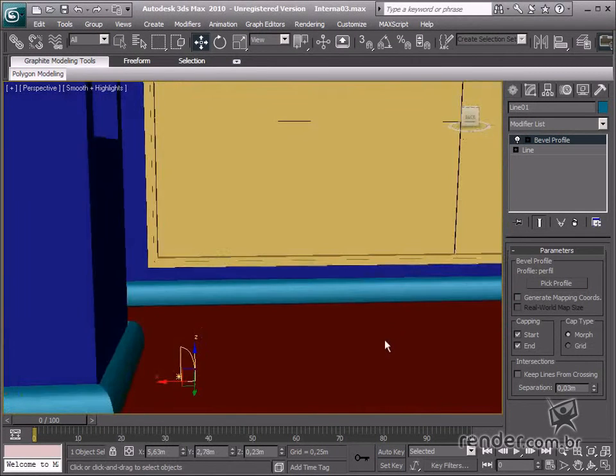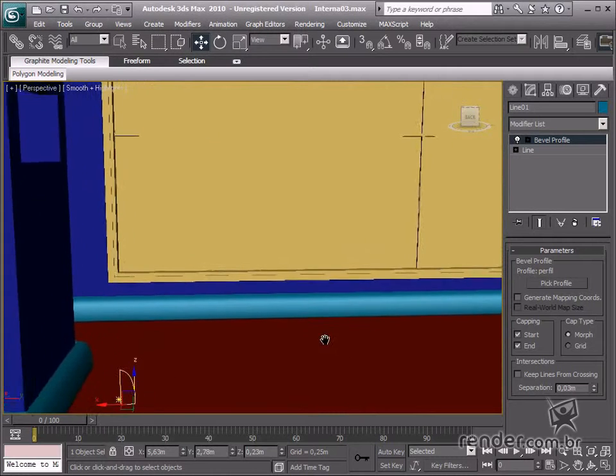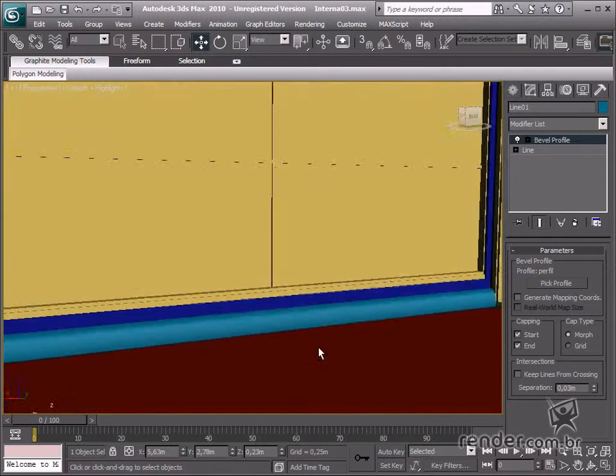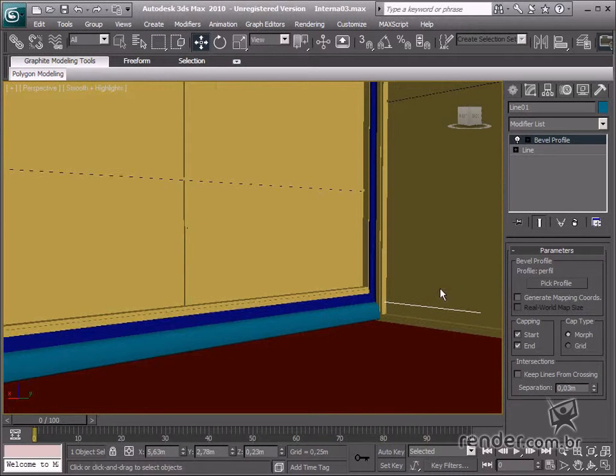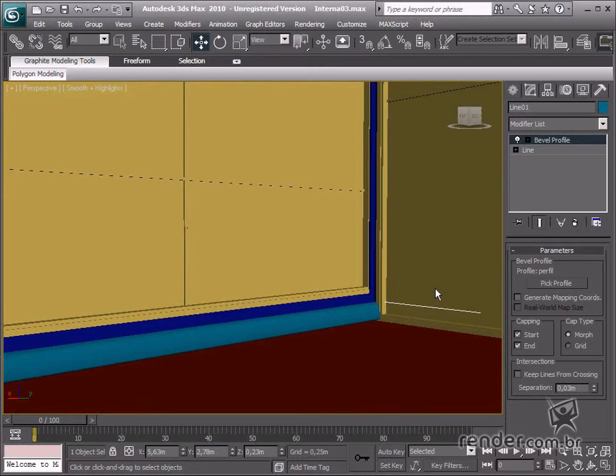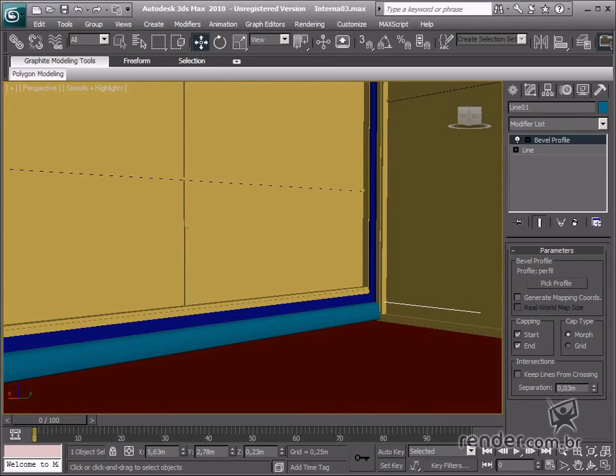So in this class we studied about the Bevel Profile modifier, applying it to creating customized extrusion.